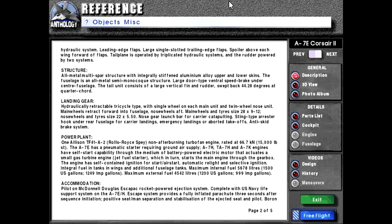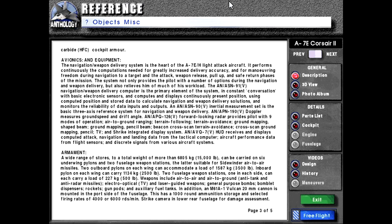Accommodation: Pilot on McDonnell Douglas Escapac rocket-powered ejection system complete with U.S. Navy life support system on the A-7E and A-7H. Escape system provides a fully inflated parachute three seconds after sequence initiation, positive seat-man separation and stabilization of the ejected seat and pilot. Boron as well as boron carbide cockpit armor.